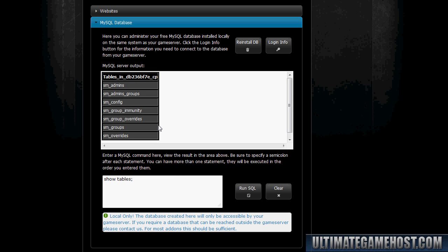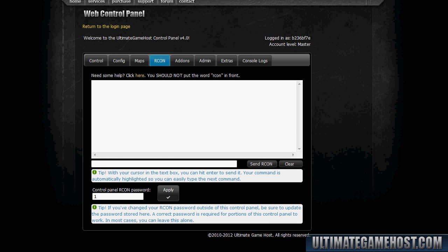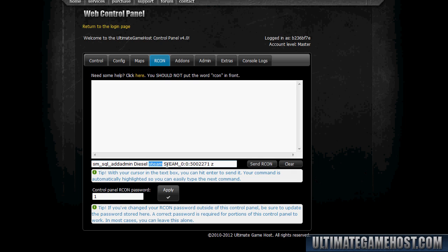Now what I'm going to do here is attempt to add myself as an admin using RCON via the control panel. So I'm going to go in here and I'll copy a command in that I wrote earlier, but I'll explain it before I run it. This is 'sm_sql_addadmin', name Diesel, the authentication method is the Steam ID—you could also use name or IP here, but Steam ID really is the most secure and portable method for verifying your admins—followed by the Steam ID, and then of course the flag 'z' for root admin with all access. I'm going to do send RCON.